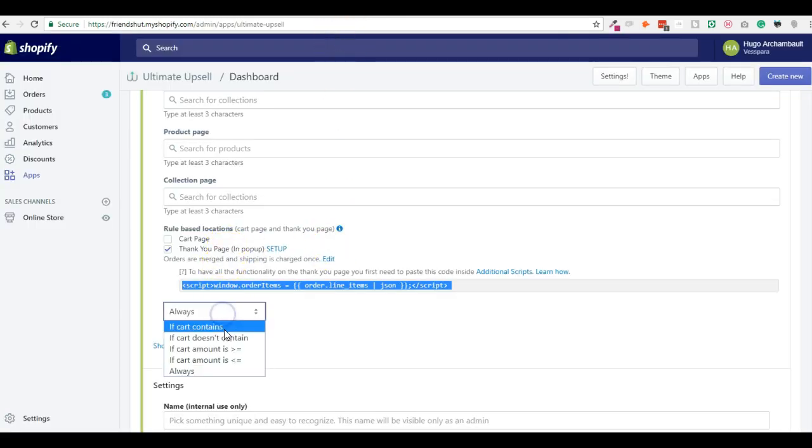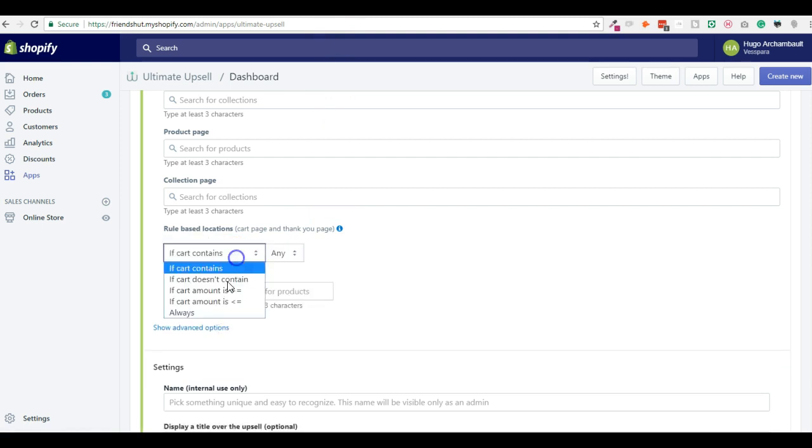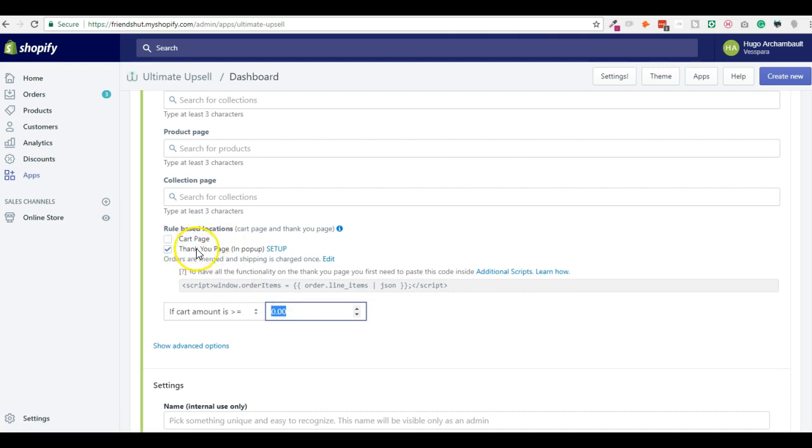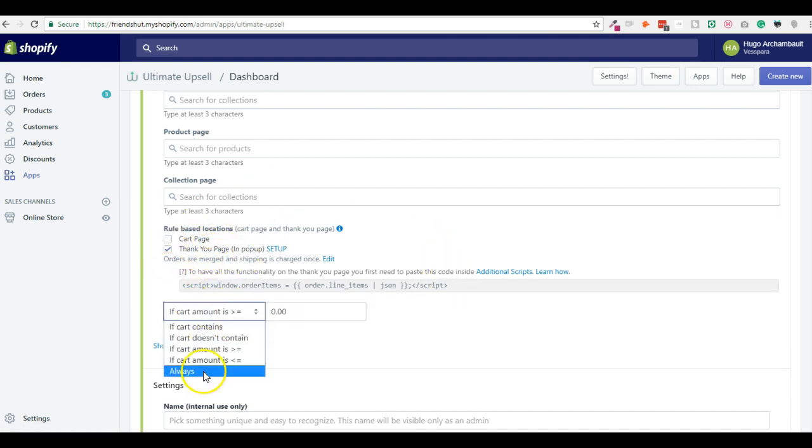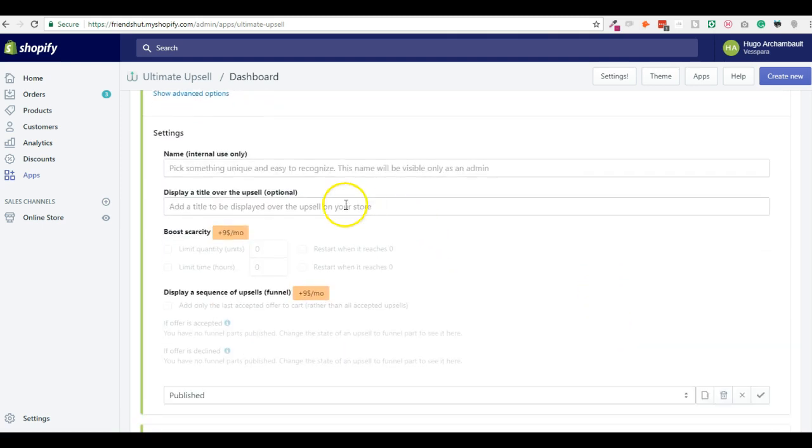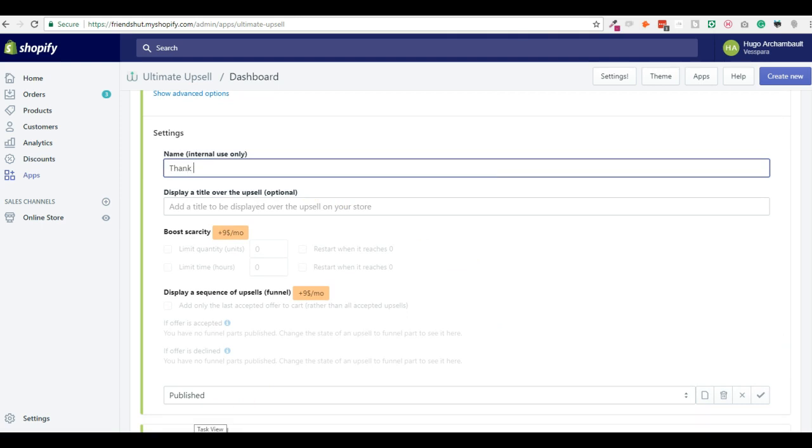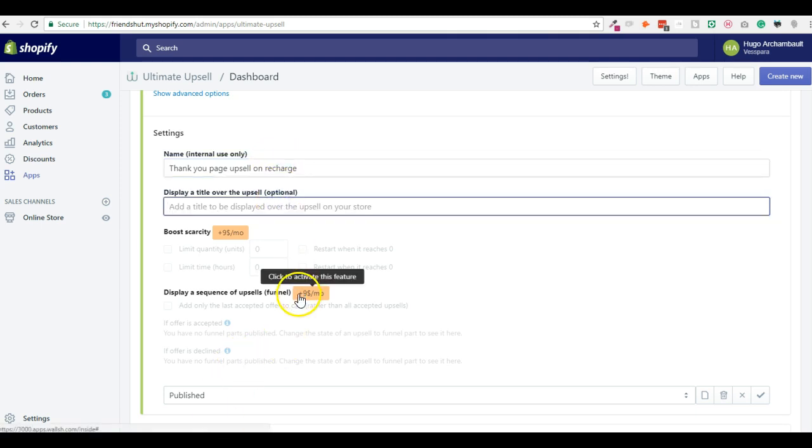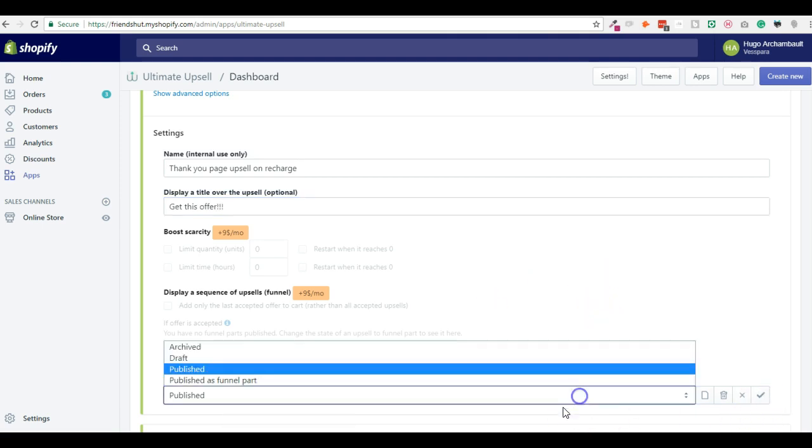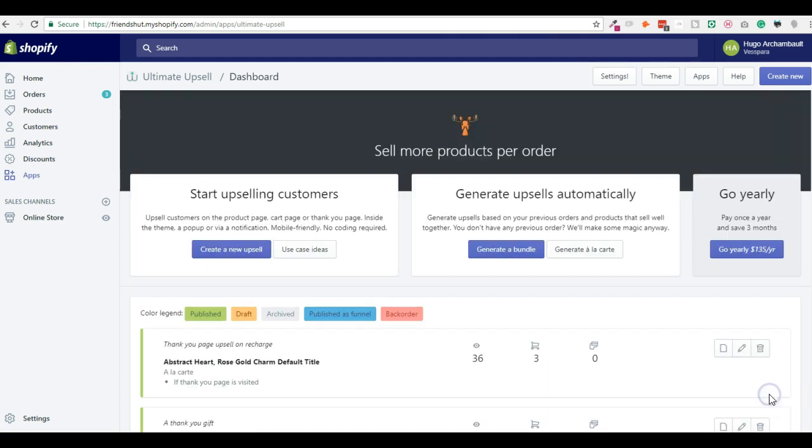And then you can also create rules. Rules if cart contains this product, or doesn't contain, or if the amount spent is over this, then show on the Thank You page this upsell. I'm going to just select Always Show on the Thank You page this upsell. Then I could add a title, this is for me, to remember. And this is what is displayed on customer side. And then I click Publish, and I click Save.